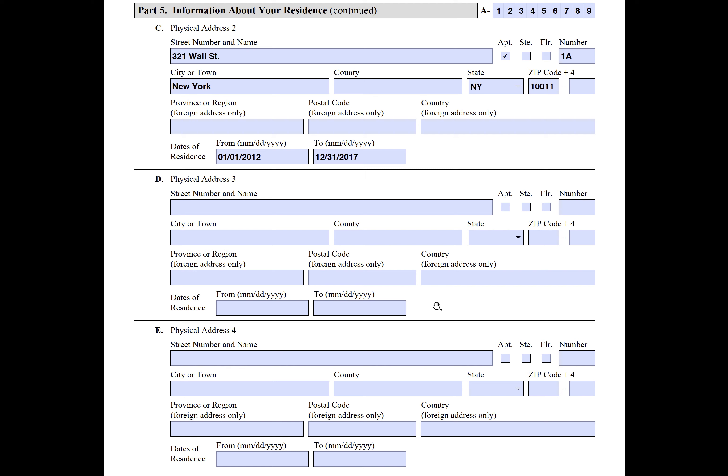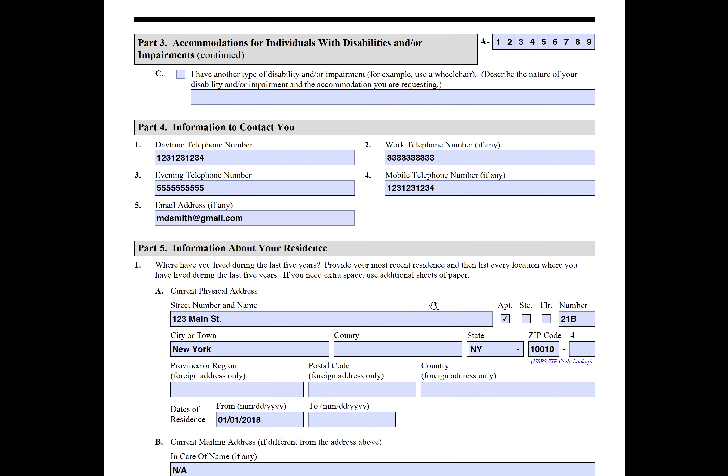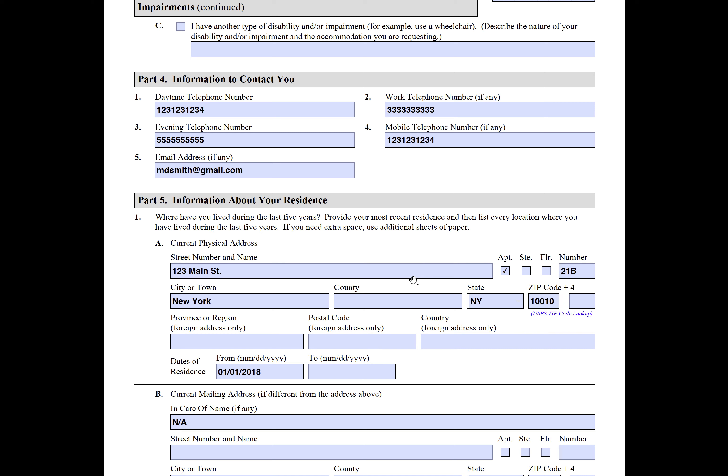What's really important here is that you try to be exact with the dates. You know, when were you living somewhere and then until when?